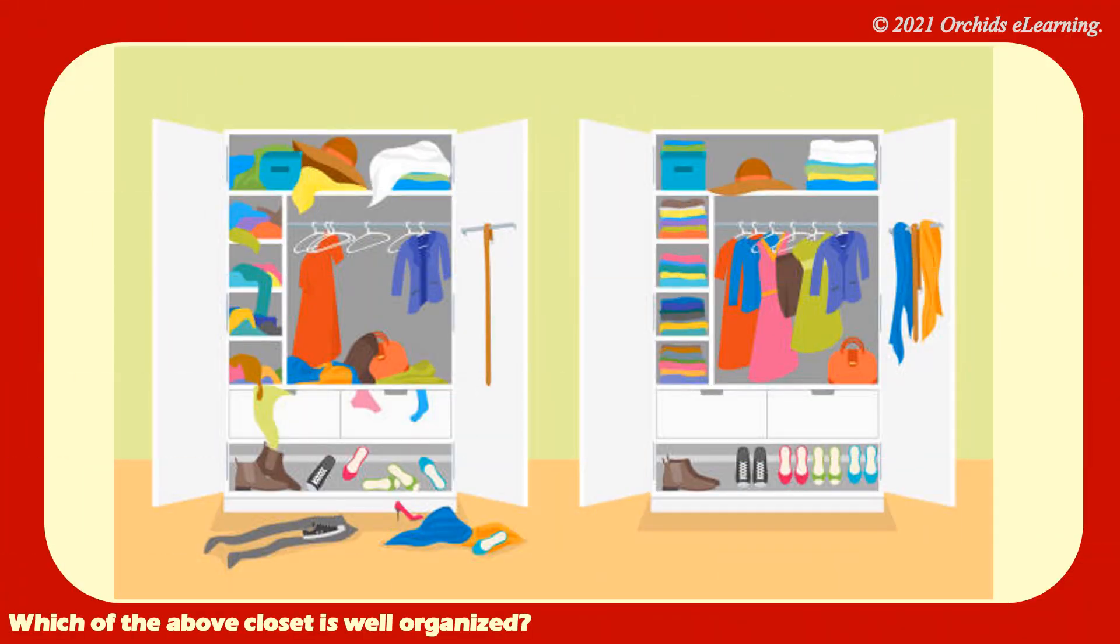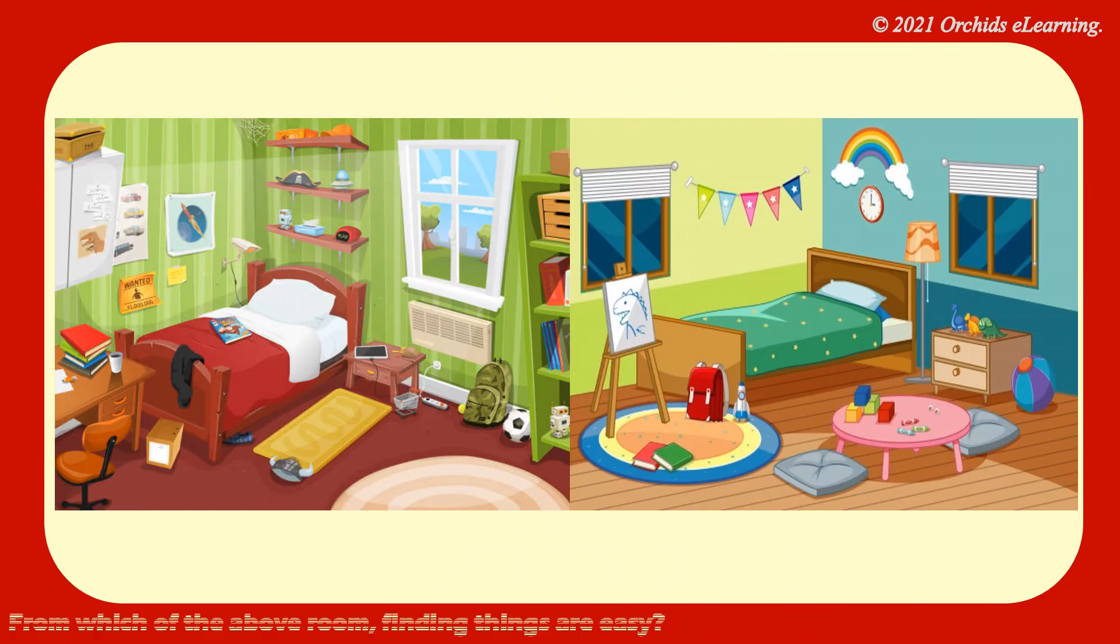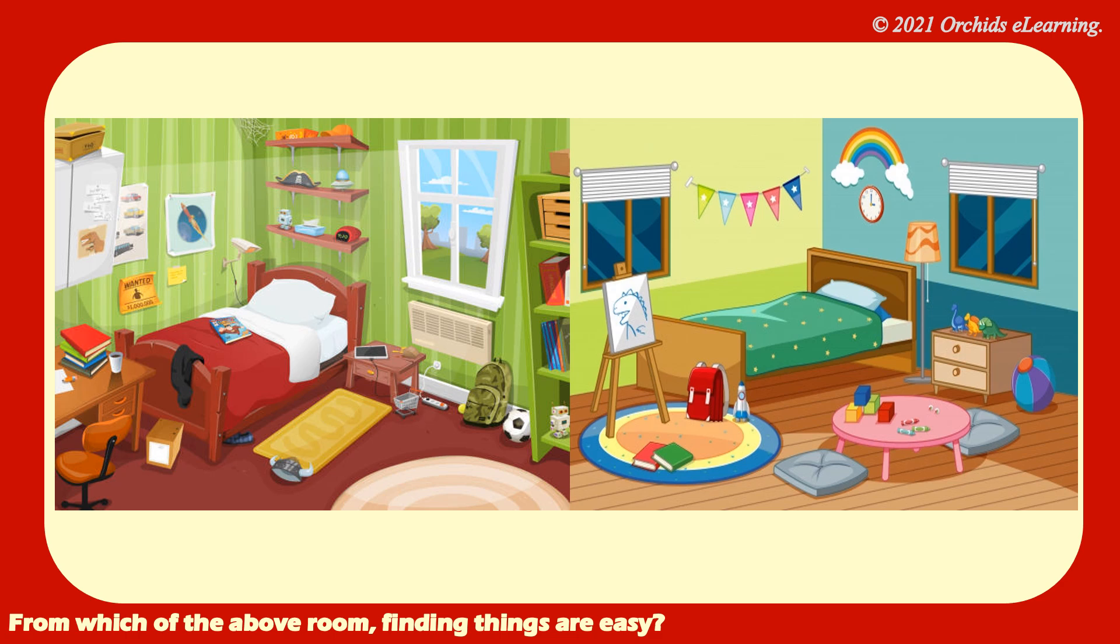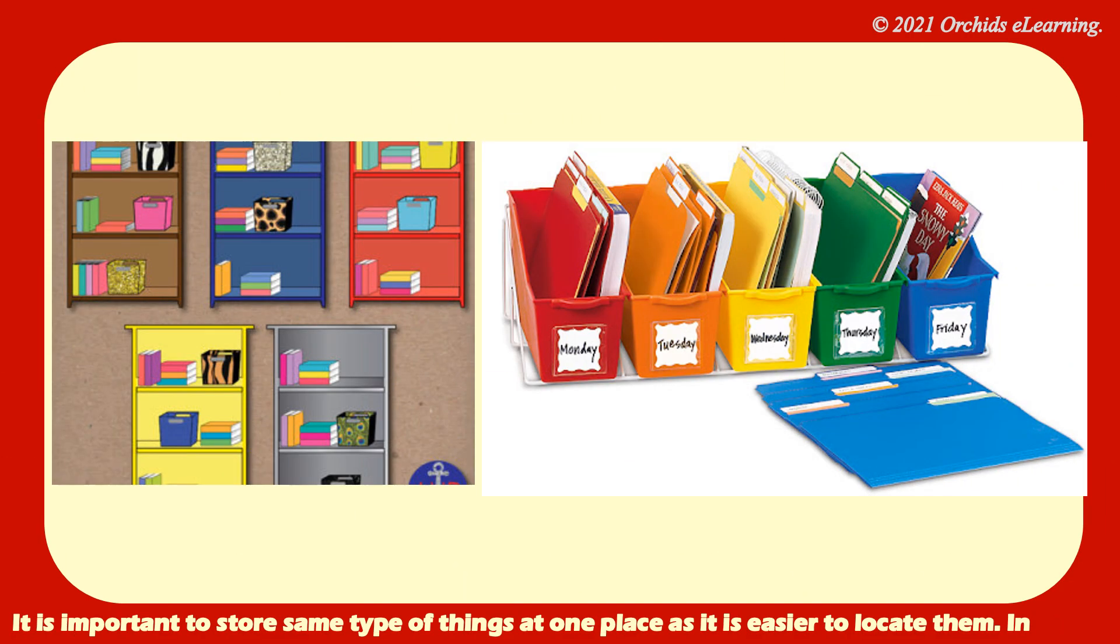Children, which of the above closet is well-organized? Right. From which of the above room, finding things are easy? So, it is important to store same type of things at one place as it is easier to locate them.